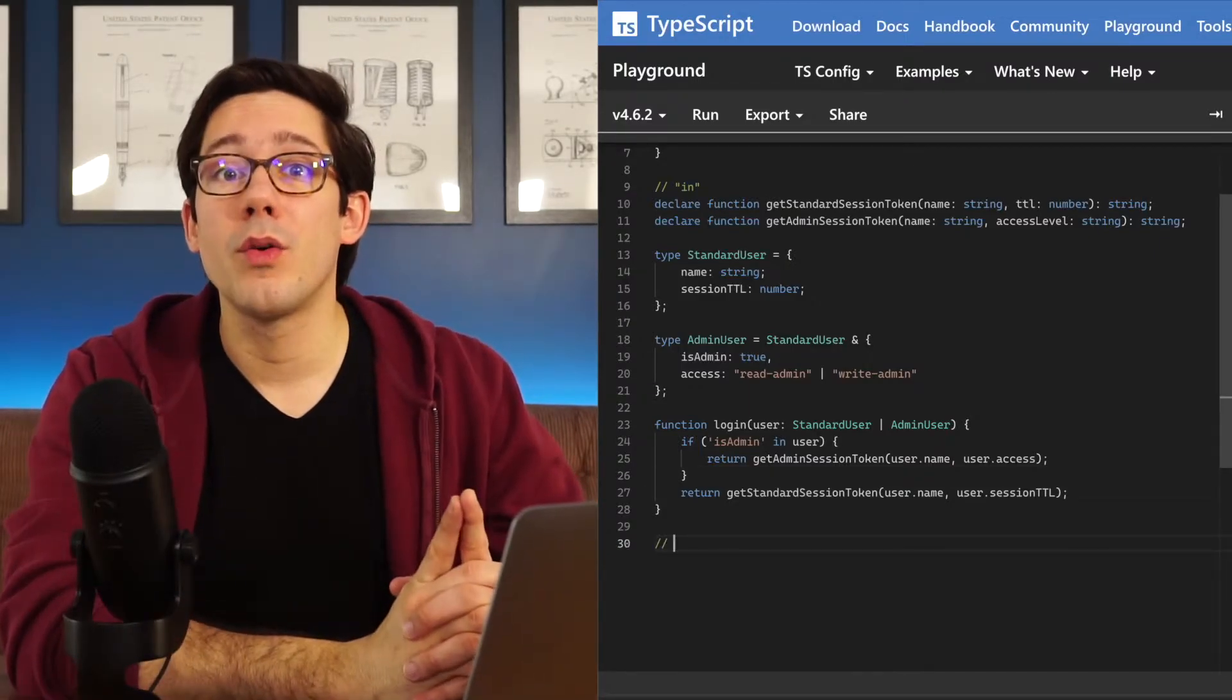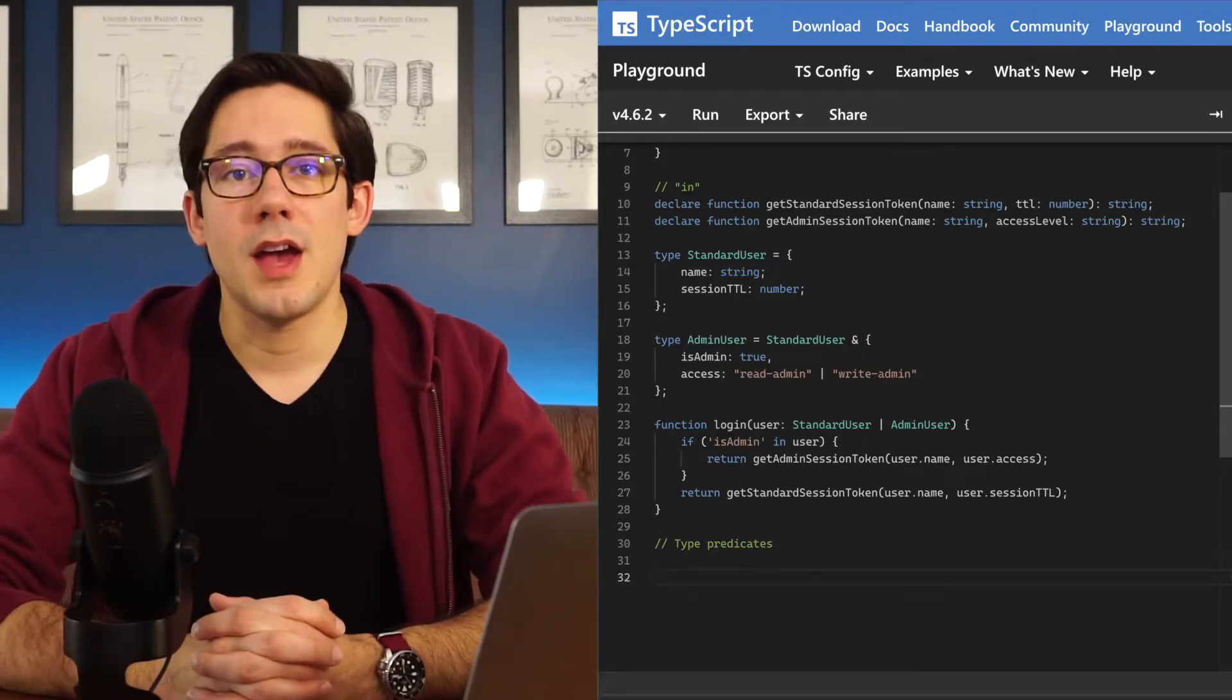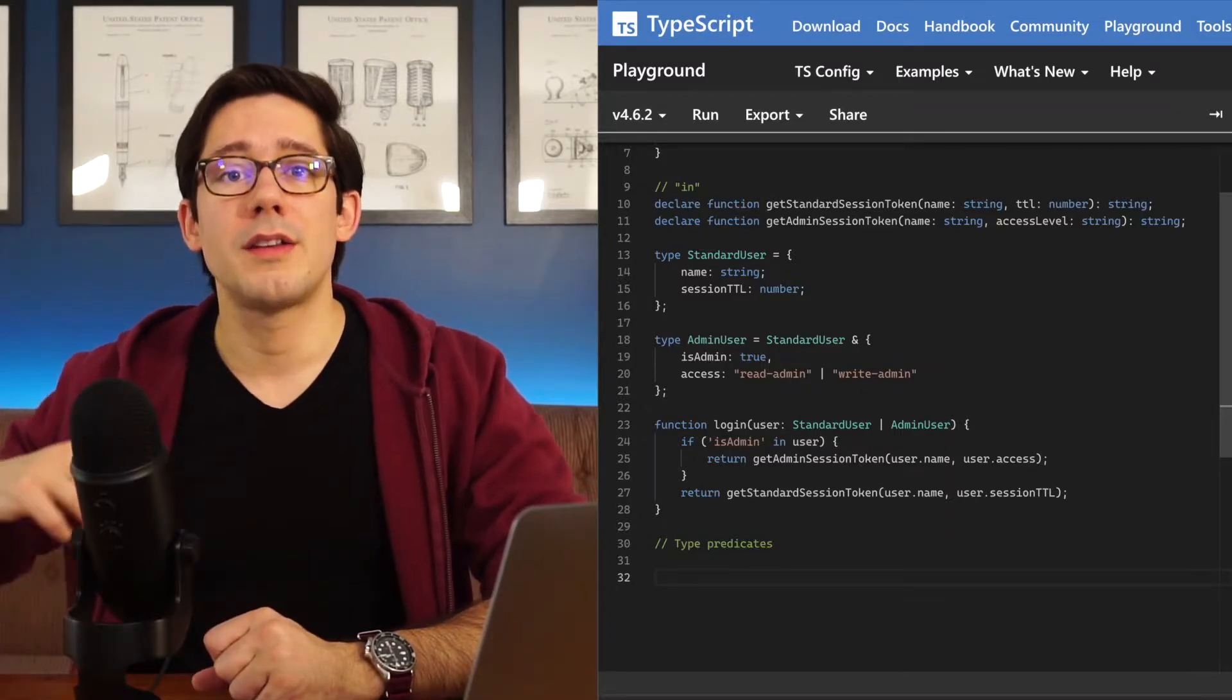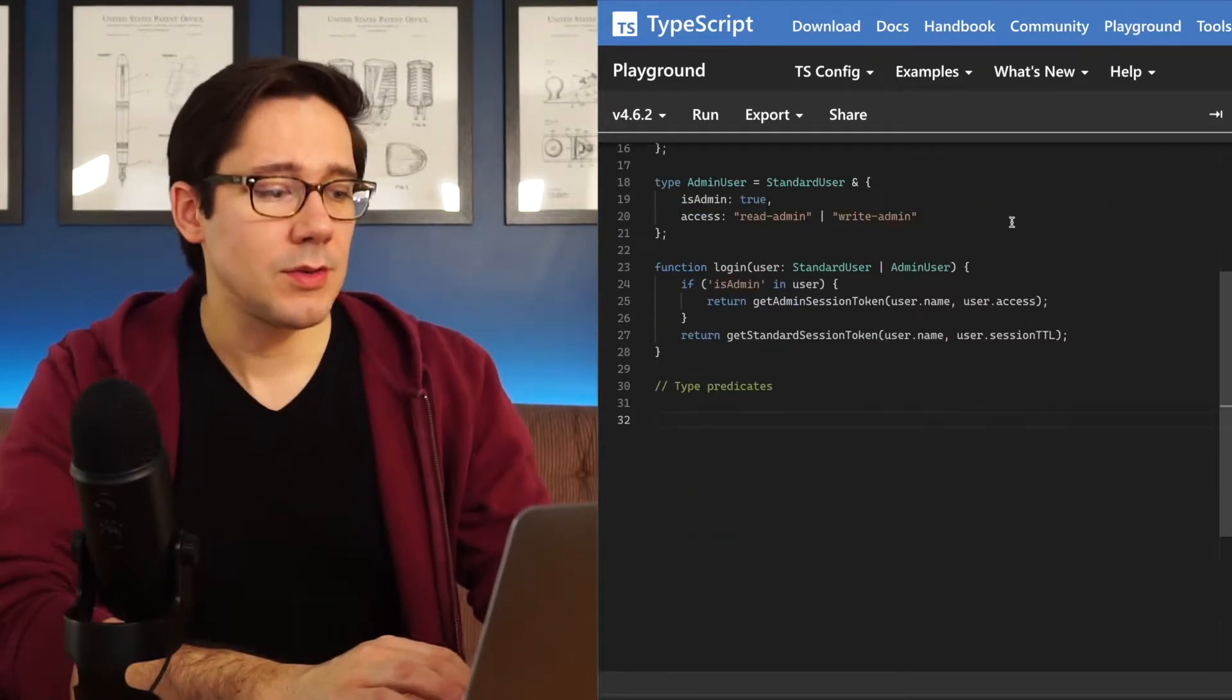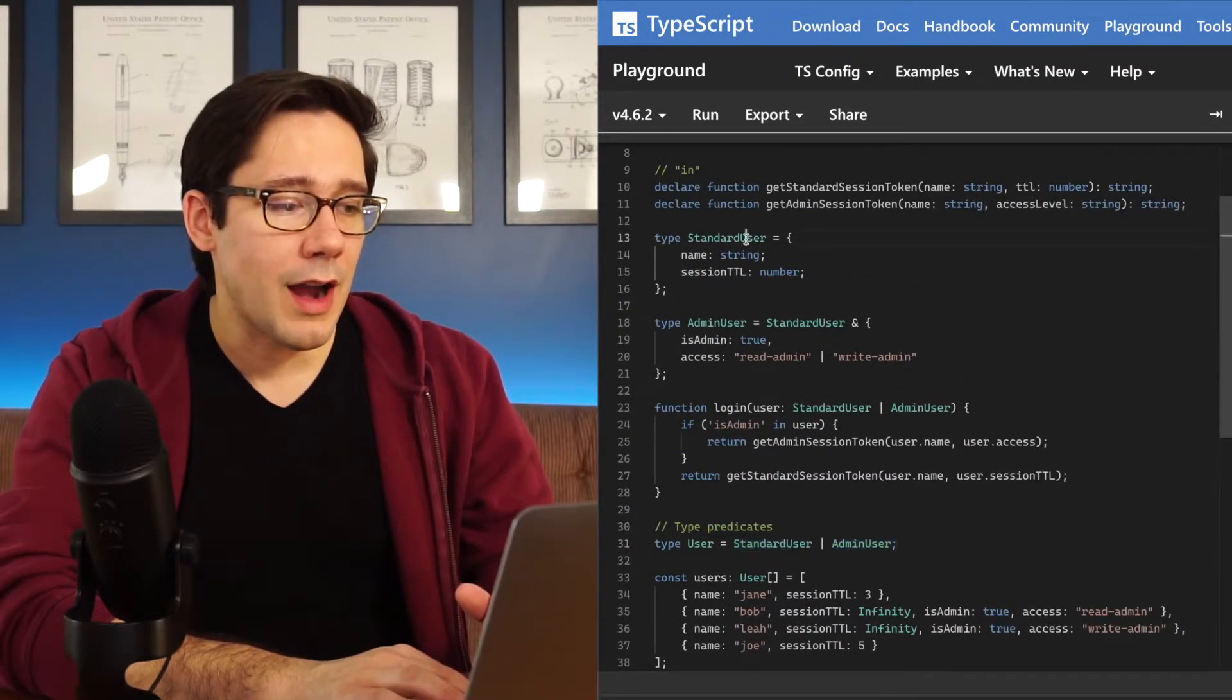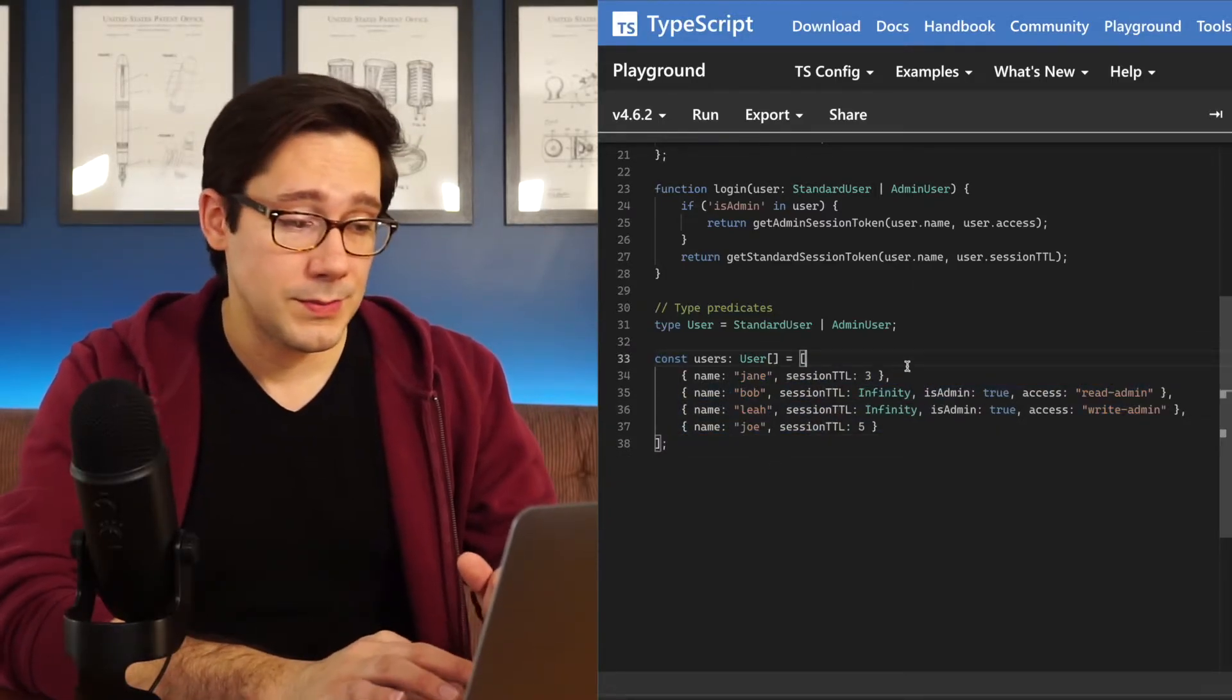Let's take a look at another way we can narrow the type, and that is by using something called type predicates. The neat thing about a type predicate is that it's just a regular function, but we can annotate it with a specific return type that informs the TypeScript compiler what type one of its arguments is. So let me paste in a little bit more boilerplate here. So now we have this type user, which is a union of our standard user and our admin user that we have above. And then let's create an array of users, some admin users and some standard users.